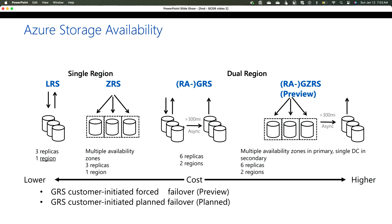With RA-GRS, you get a primary endpoint — something like storage.blob.core.windows.net — and also a secondary endpoint. The endpoint is just a URL you use to access the data. You end up with two URLs: one for the primary with read and write access, and another for read-only access to the secondary. Since these are public endpoints, you can implement things like Traffic Manager to do geographic checks and route traffic to the closest endpoint.